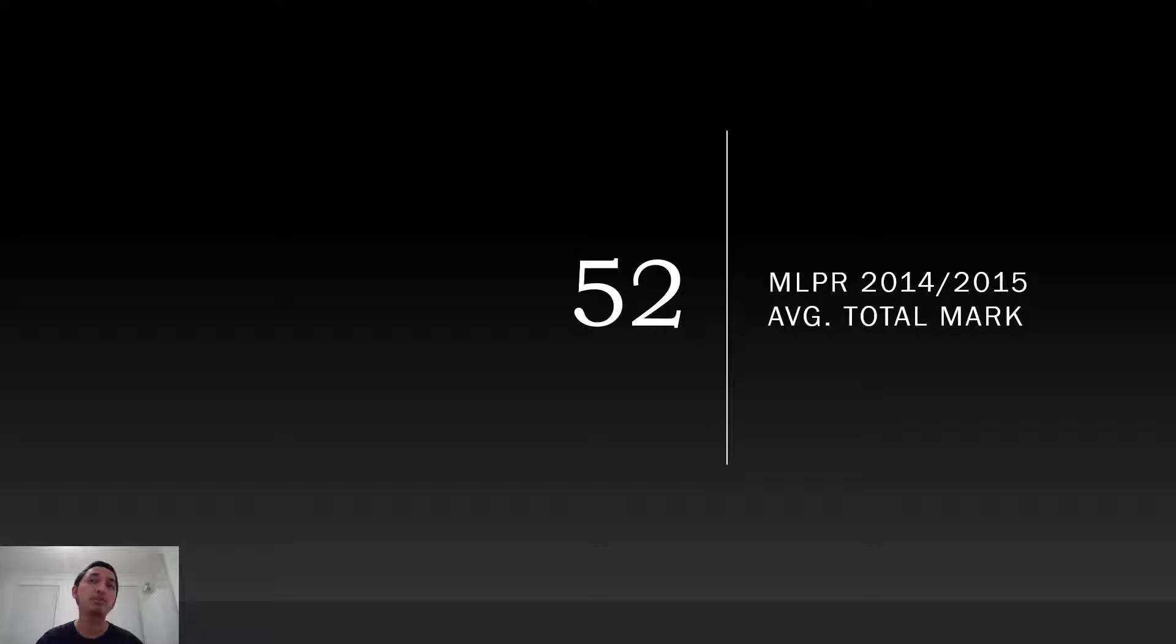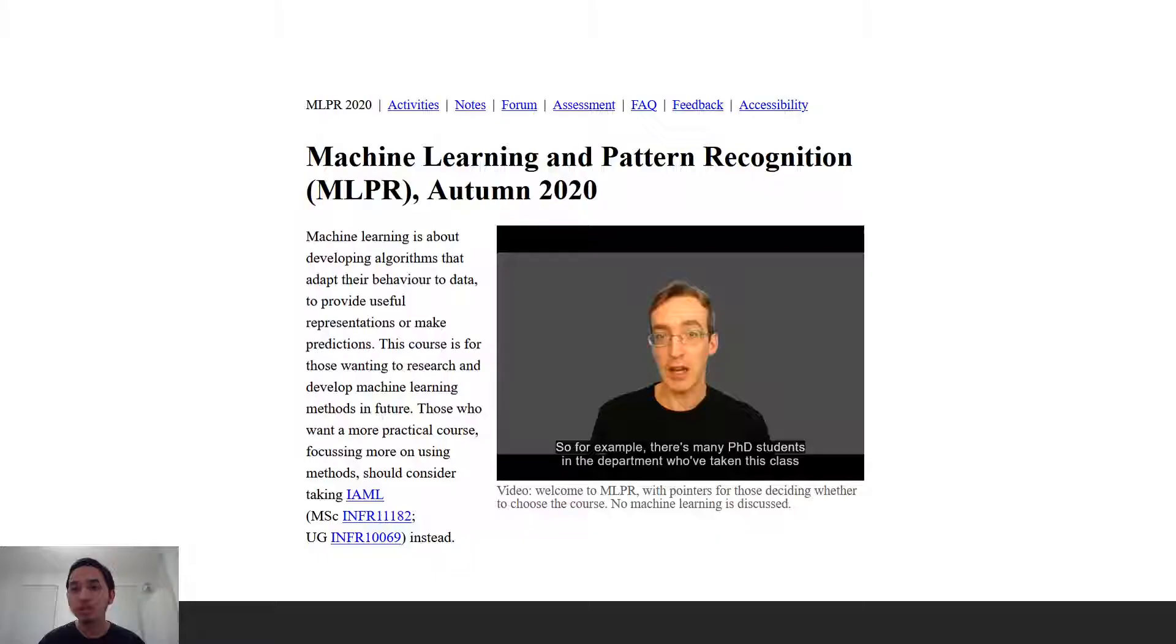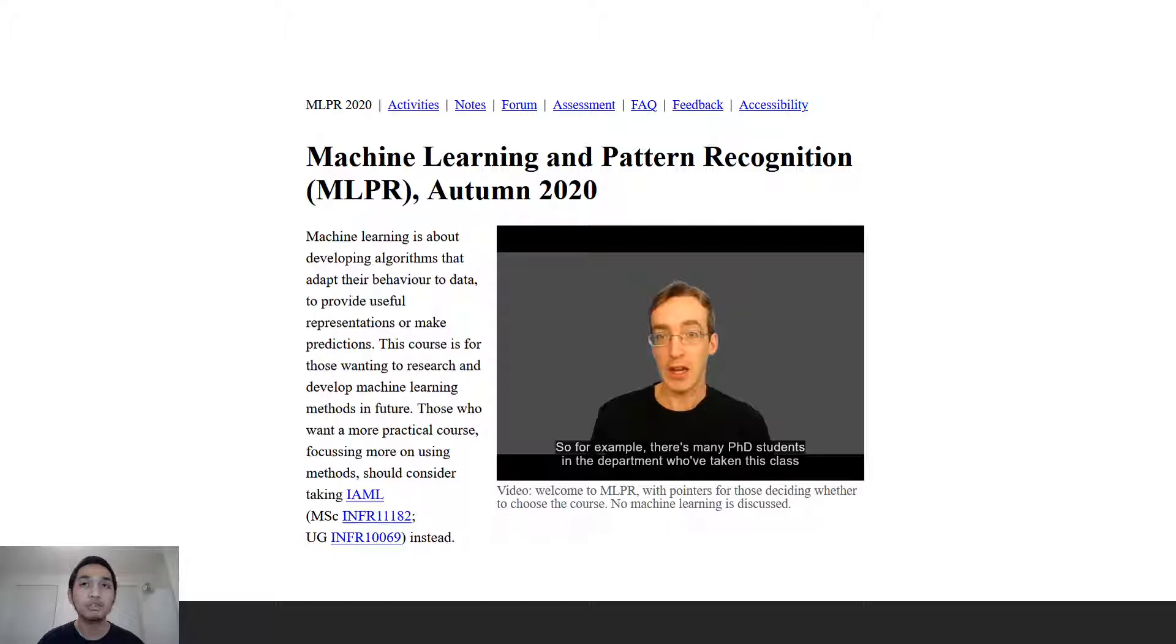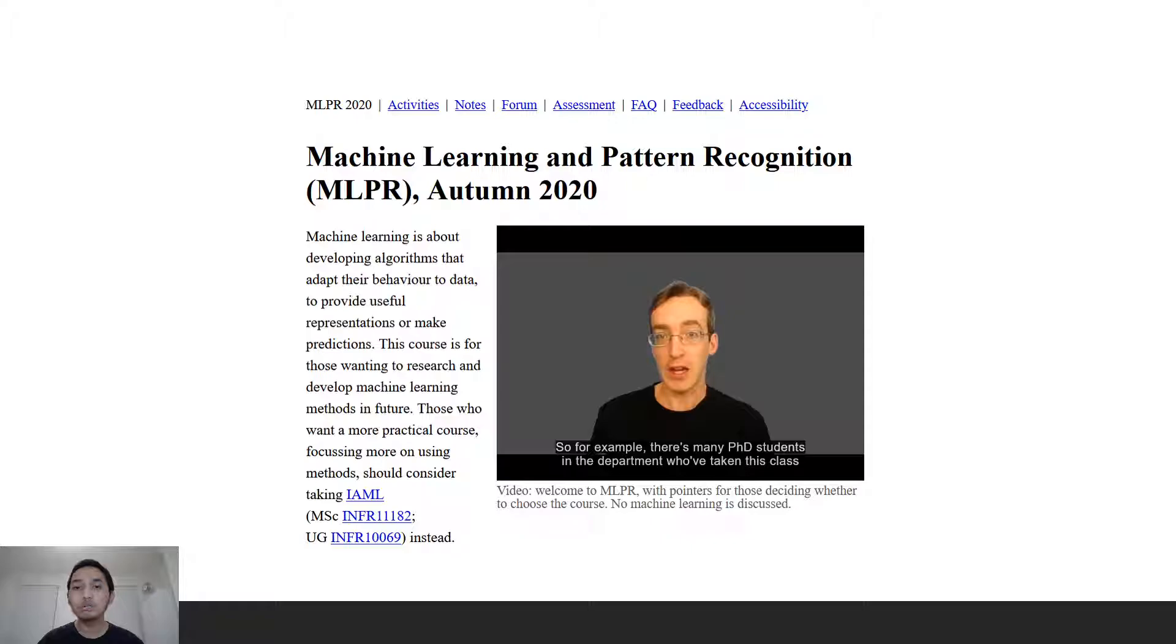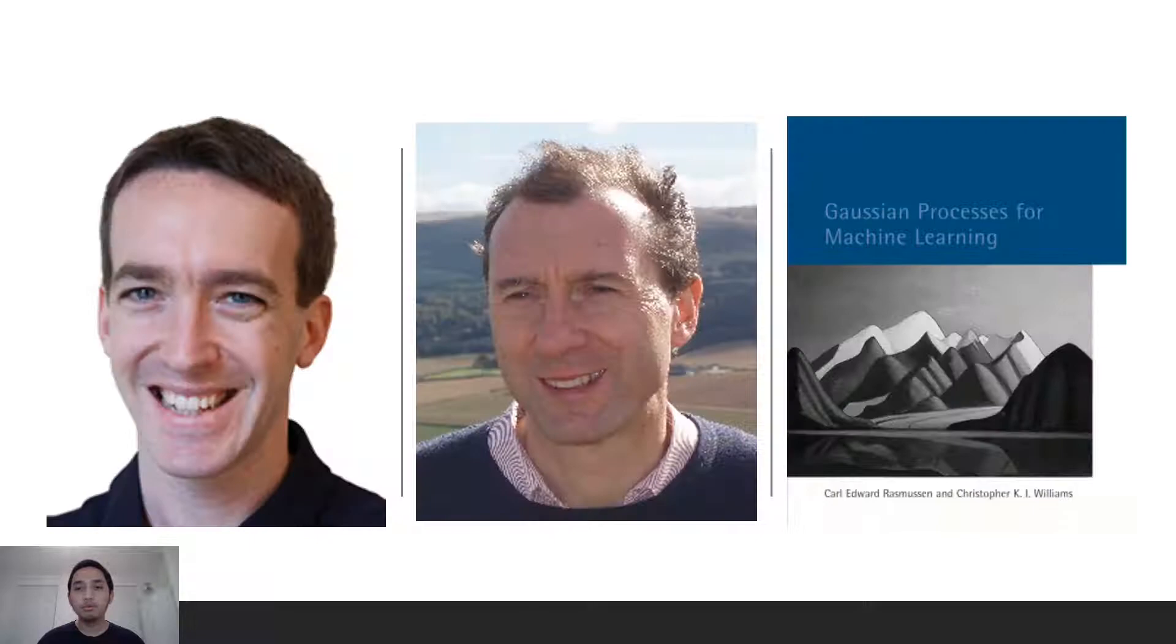It was said that half of the students enrolled in this class did not pass it in the previous year. Maybe I should have dropped the course and opted for something easier, but right now I'm grateful that I took it. If you want a taste of the course, you can find it online. Just Google MLPR Informatics Edinburgh.